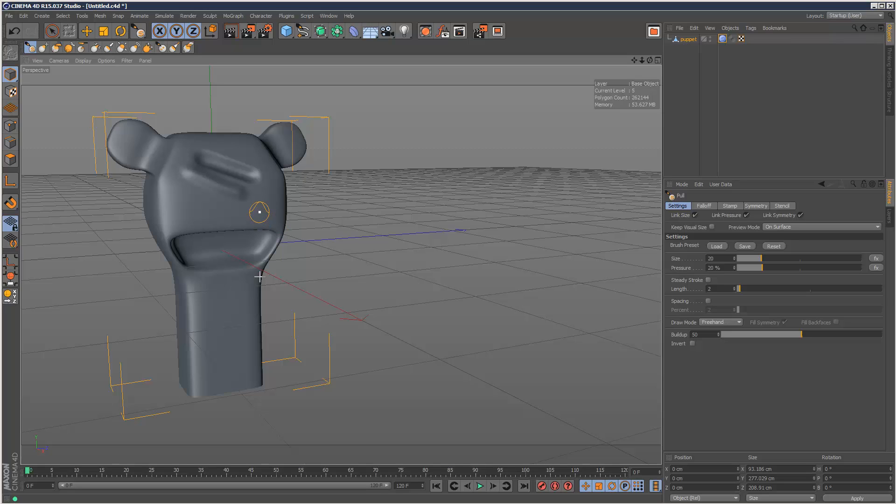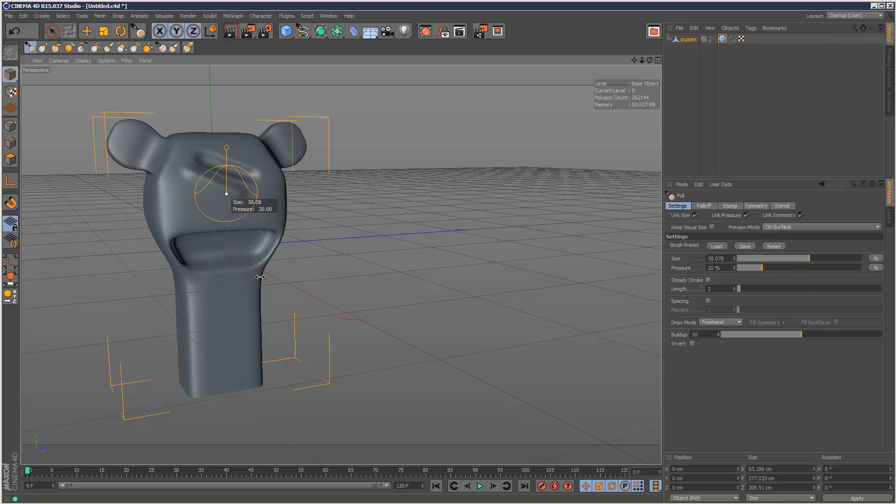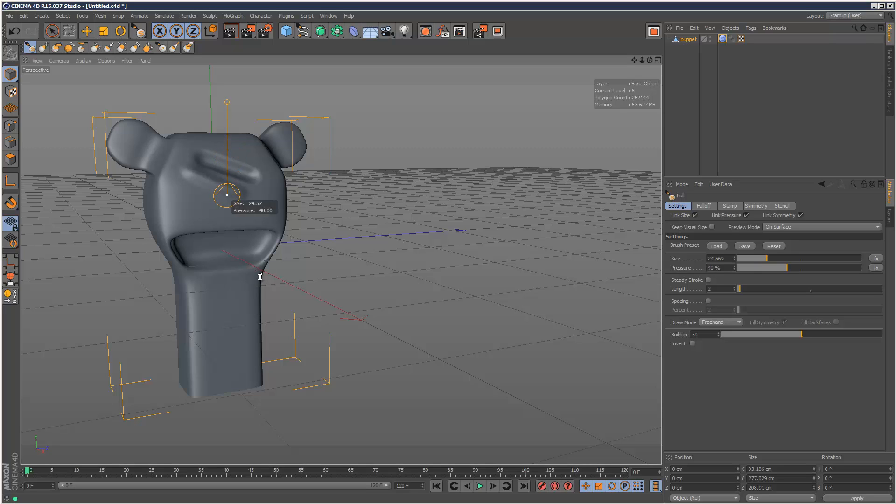The middle mouse is very useful as well. If I just click middle mouse and drag sideways, that does the brush size. And if I move up and down while holding down the middle mouse, that will do pressure, which is that line with the circle. You can see it moving on the right hand side there.